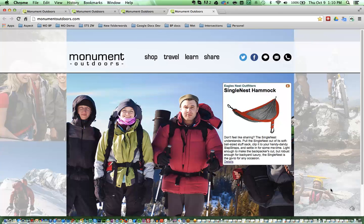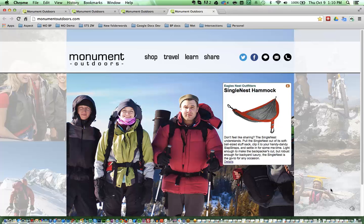So this is my fictional Monument Outdoors company that I'm going to be launching my interactions from. But first I want to show you real quick the agent desktop.